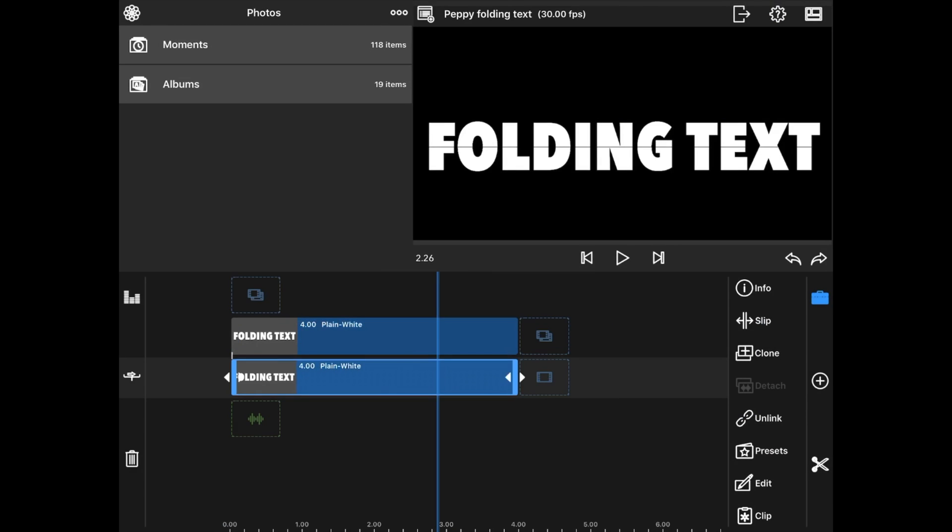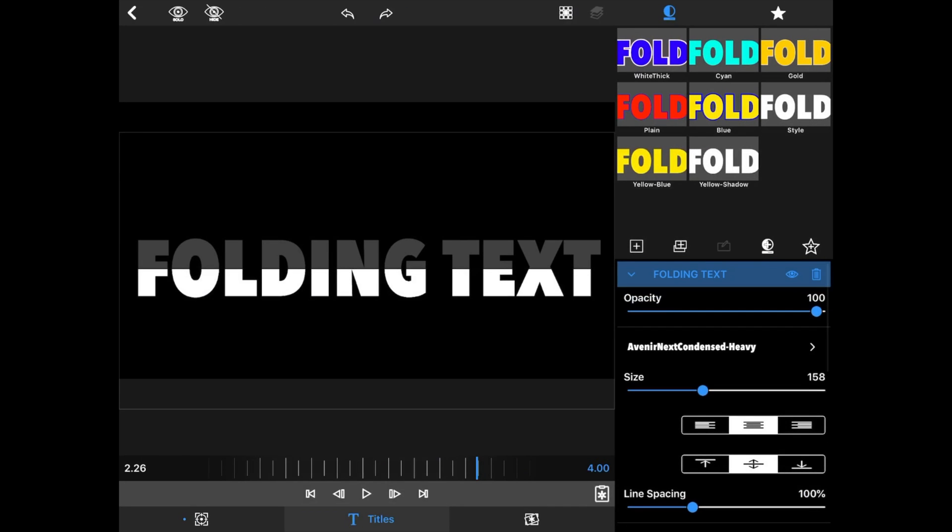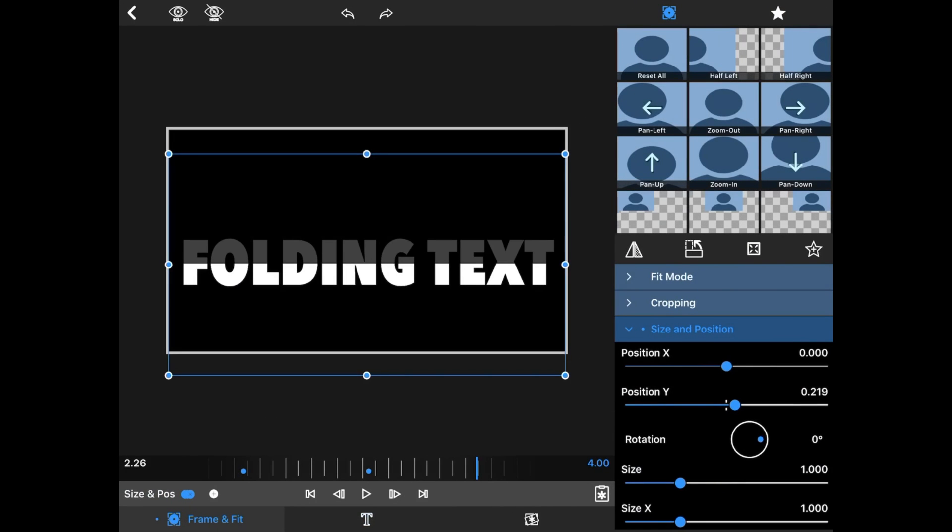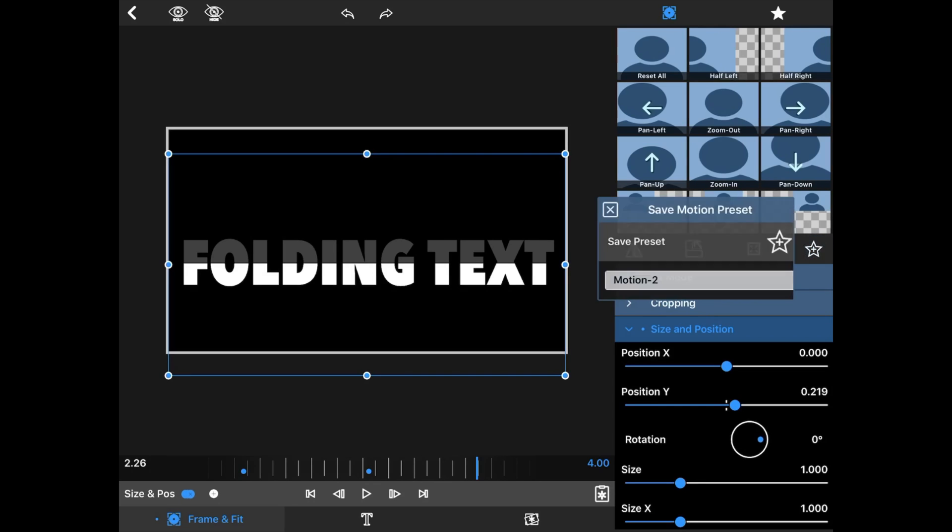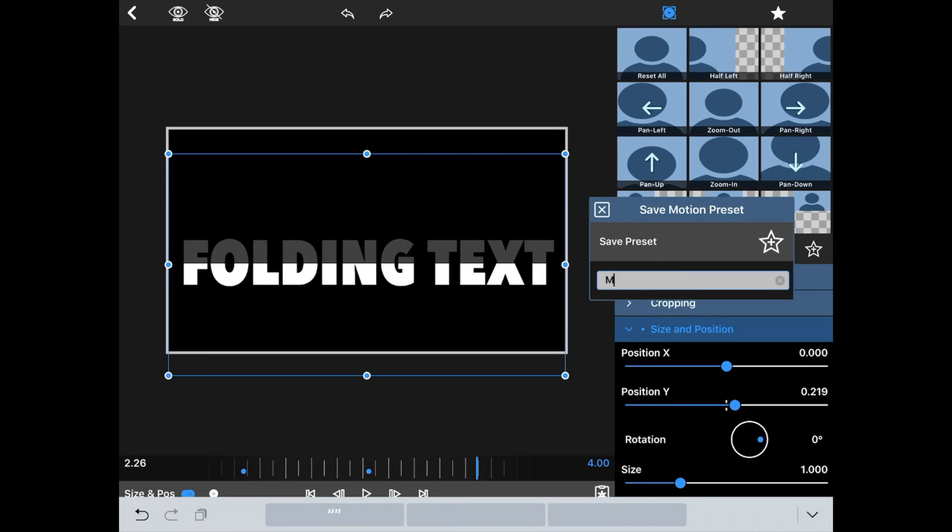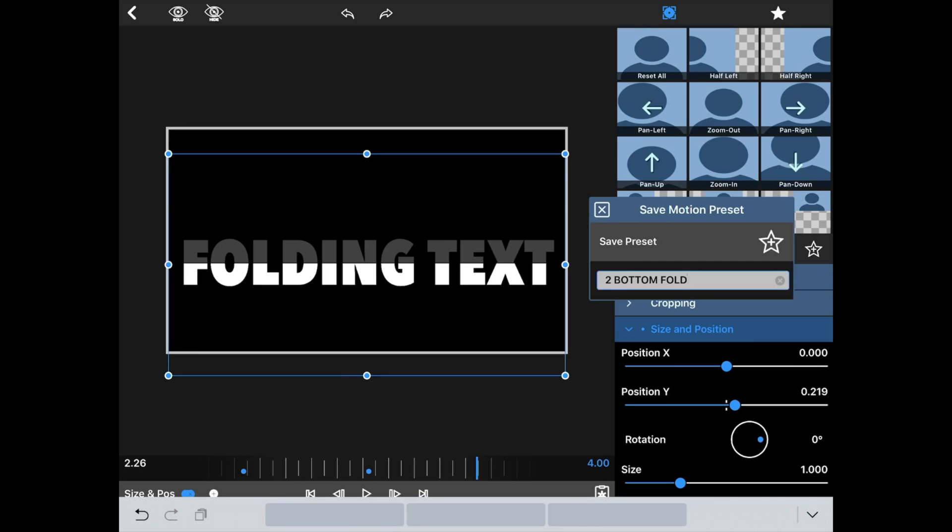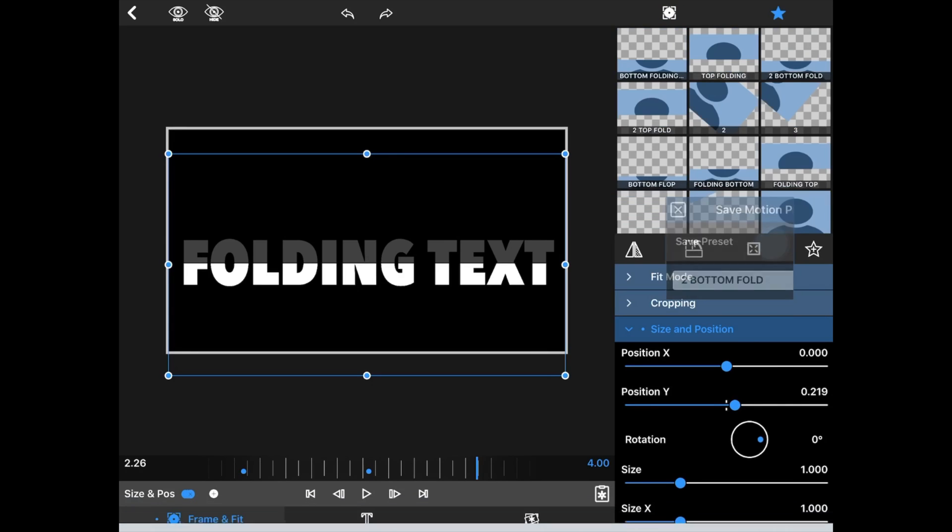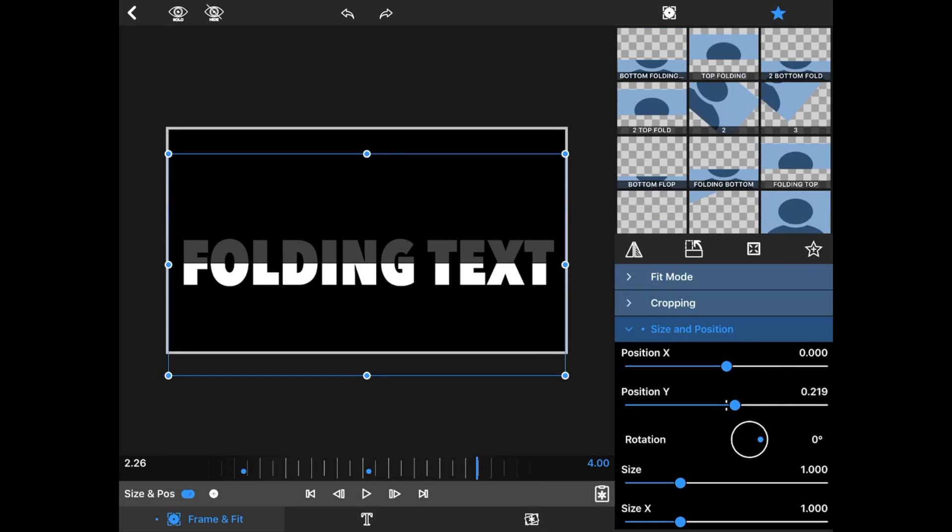Now I'm going to go to the bottom one. Click Edit. Frame and Fit. Go to your star for your motion. Back it up. I'm going to put 2. Bottom Fold. I'm going to save this. And now I've got Top Fold 2 Top and Bottom Fold.